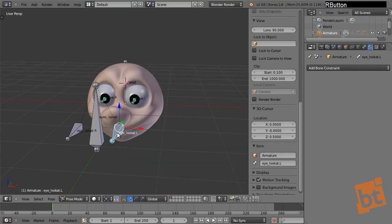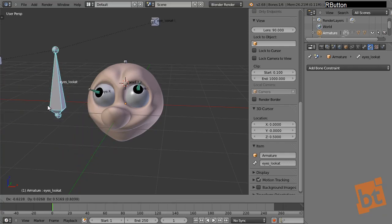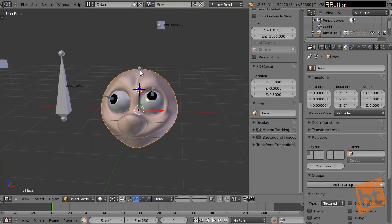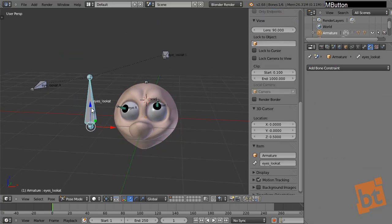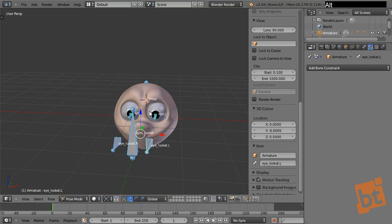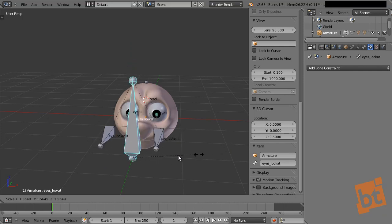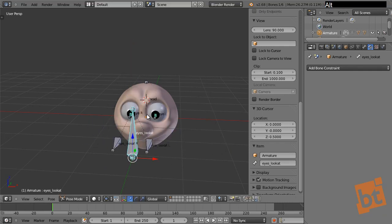There is a cool thing: the position where you create objects in Edit Mode is the default position. If you move bones and things get messy, select all the bones you want, press Alt-G to reset their position. Alt-R resets rotation, and Alt-S resets scaling — very useful for returning things to their default state.